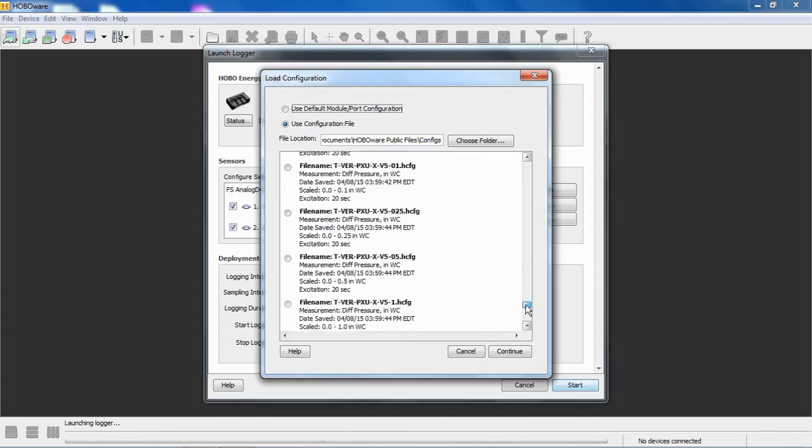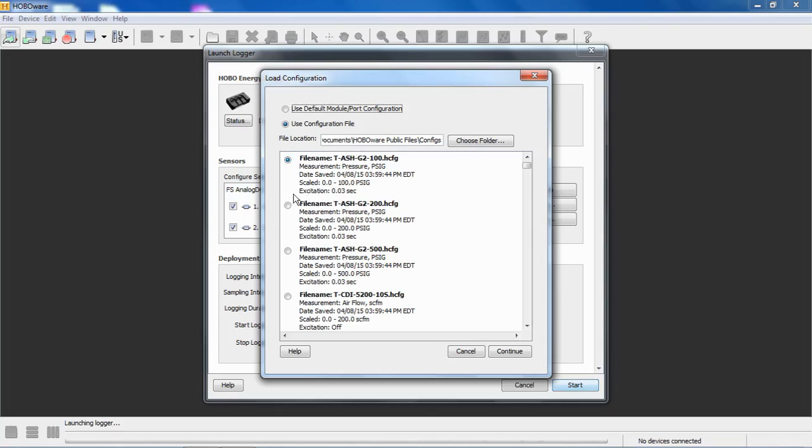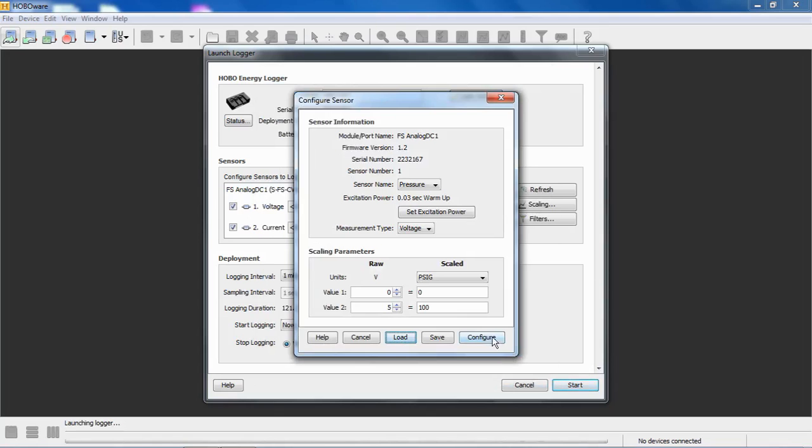And these are all pre-configured configurations for those sensors. So it includes, for example, this one here is a 100 PSIG gauge pressure transducer. So this gives you the ability to, if we selected this, it will scale it as 0 to 100 PSIG. And it will turn the excitation on to the manufacturer's recommended excitation of 30 milliseconds. So if I click on this one, if I say, okay, this is the sensor I have connected, and I click on continue, notice my scaling and everything is all set. I have a sensor name called pressure. Here, I have my excitation turned on with a 30 millisecond warm-up time. My voltage type is set correctly for 5 volts, because this is a 0 to 5 volt output sensor.